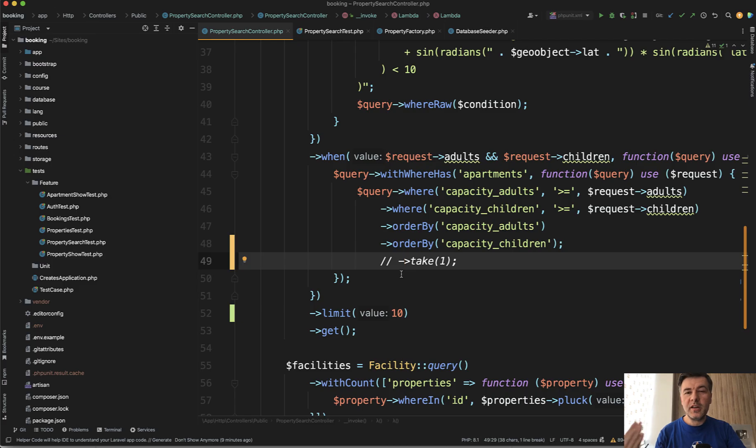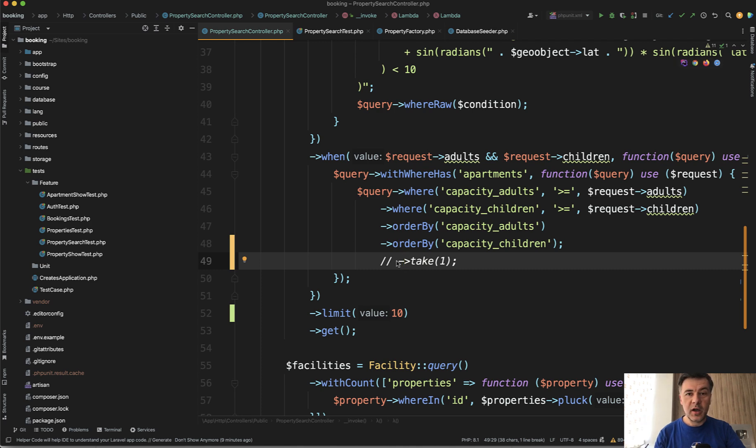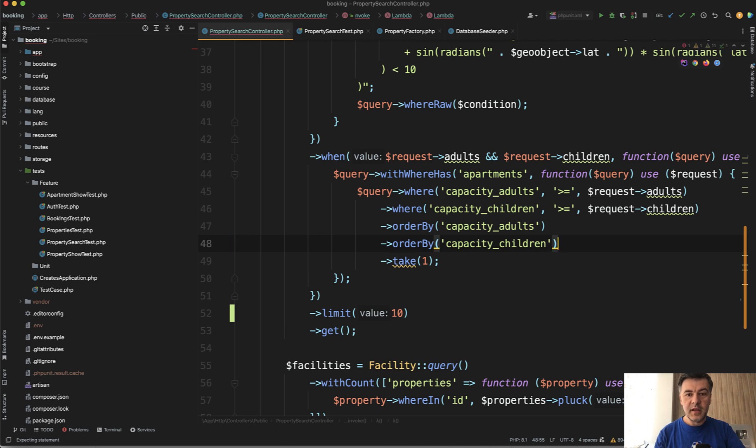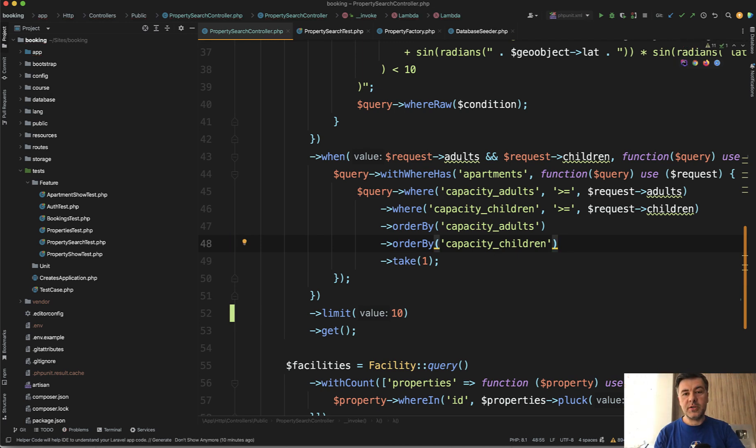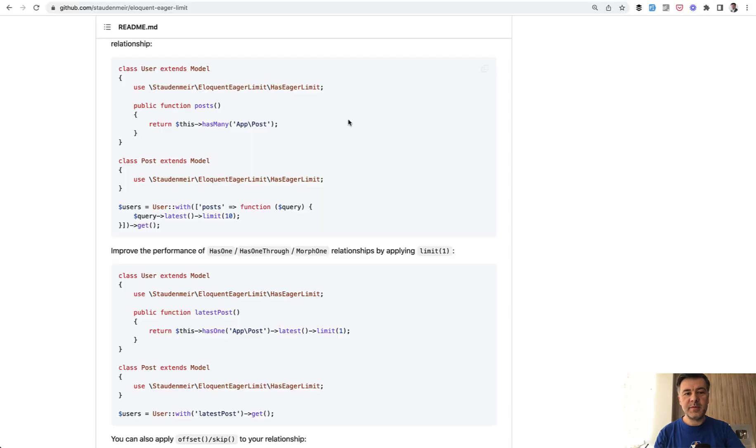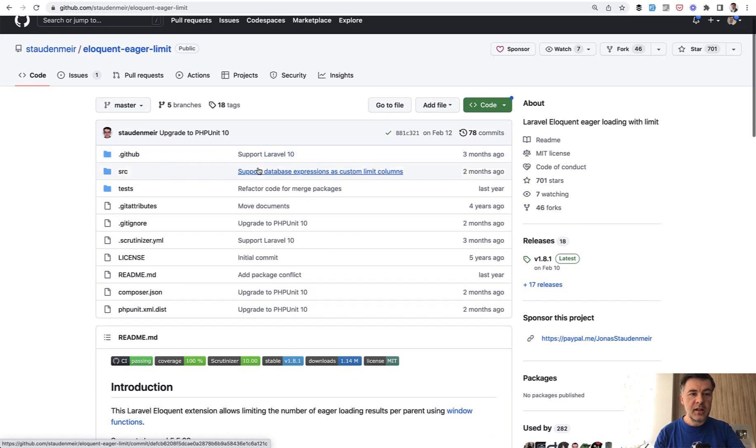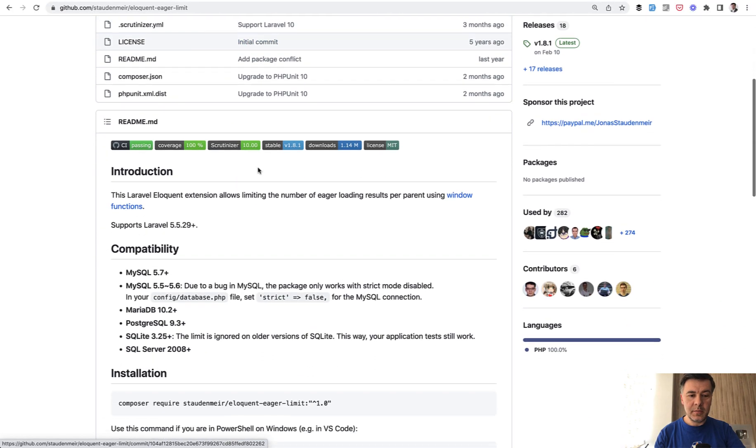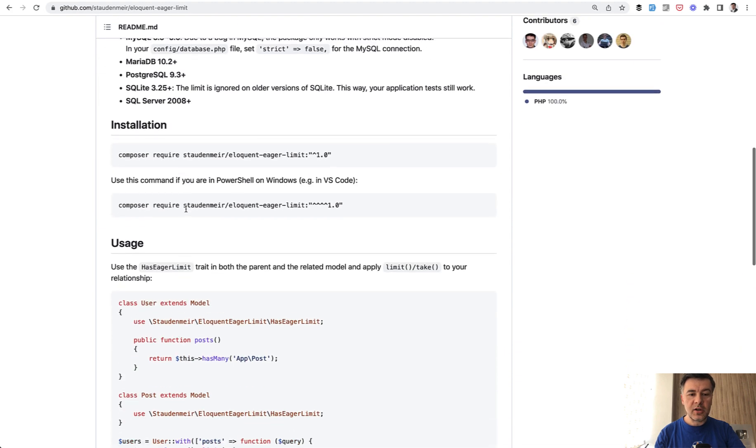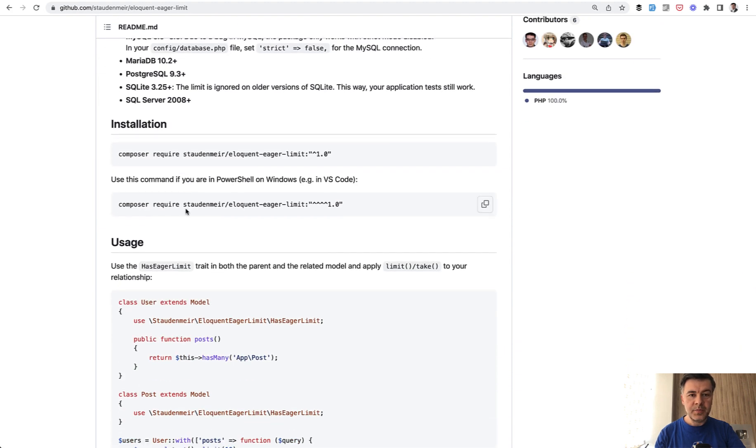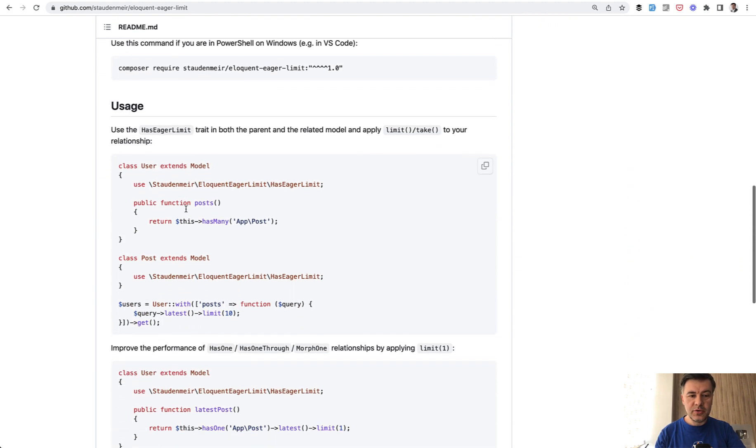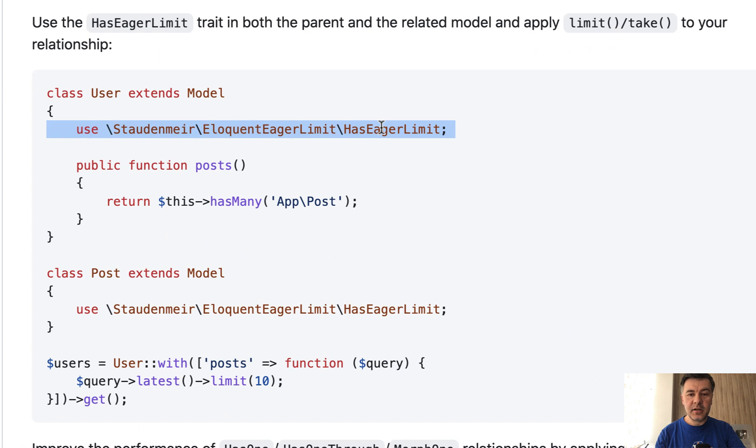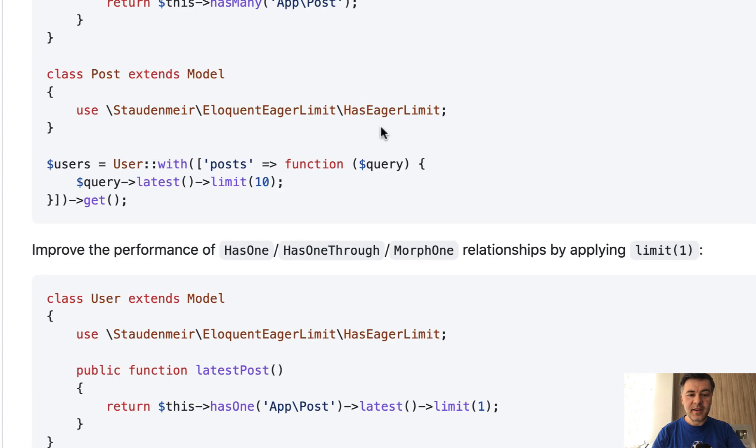When I noticed the bug, I was traveling and very busy. I asked my colleague Modestas to take a look at how it could be solved. The solution is this: in Laravel, you cannot do take directly like this. It will work unexpectedly. But there's a package which would solve that specific problem. It's Staudenmeyer eloquent eager limit. When you install that package, all you need to do is add has eager limit on both parent and child models.